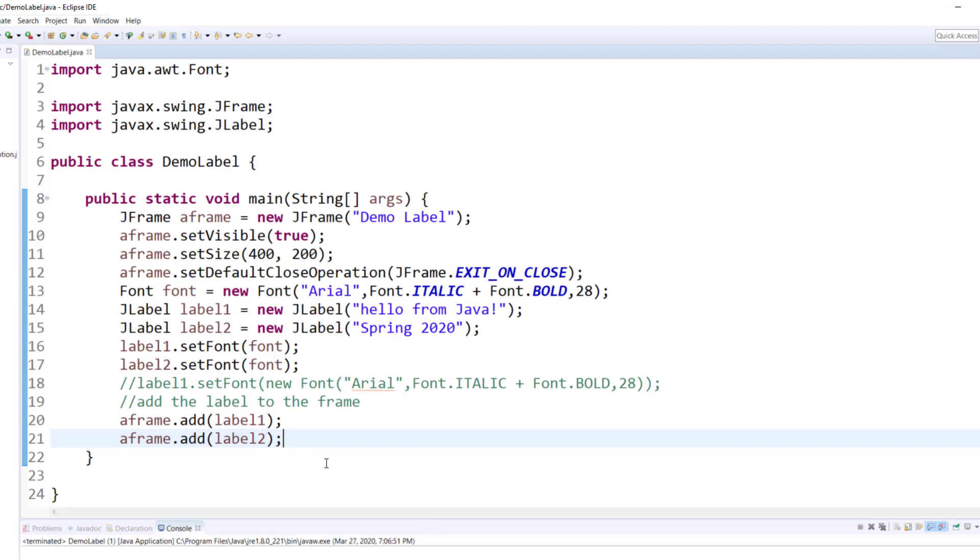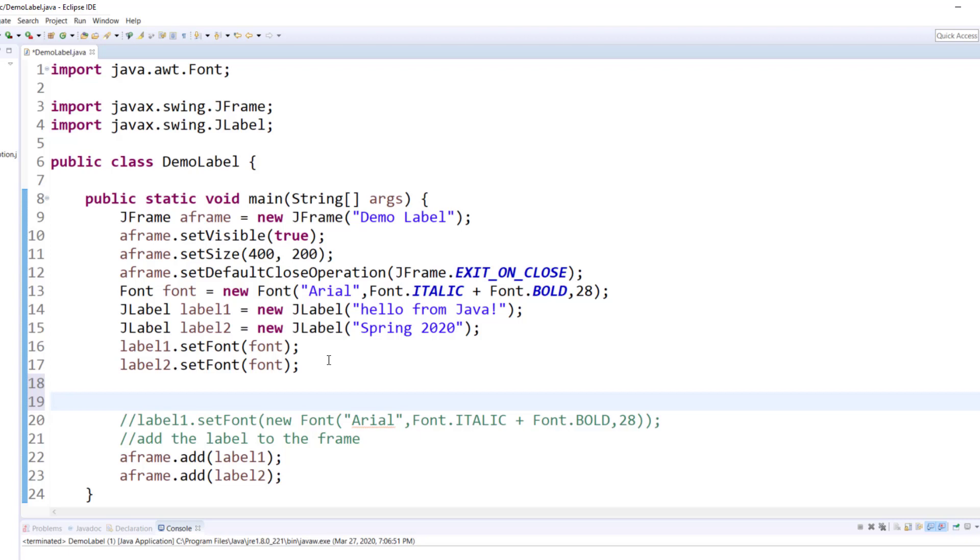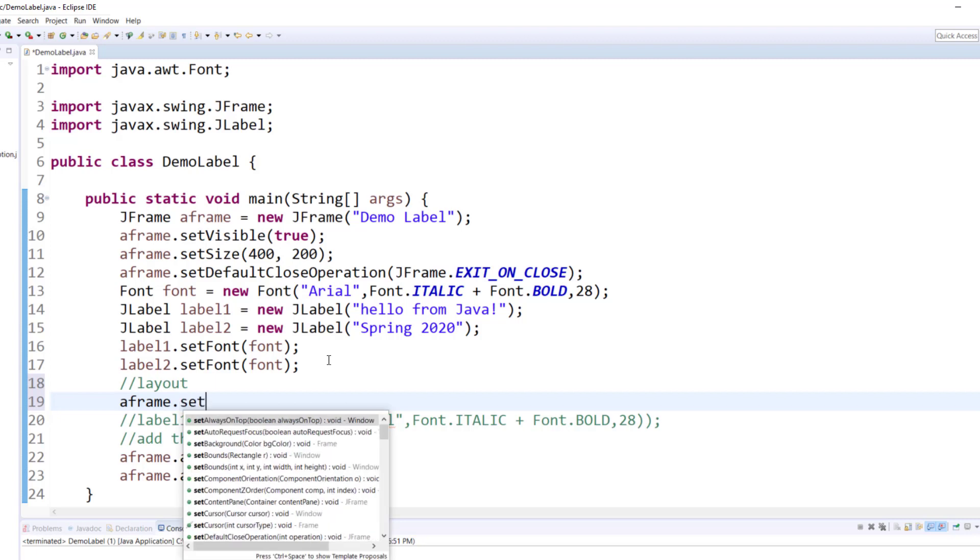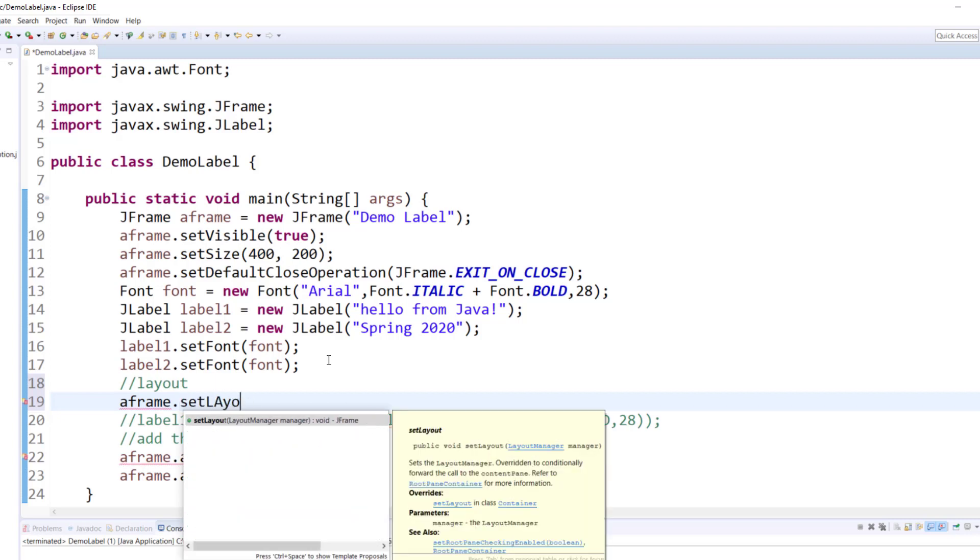Okay, only label 2. The reason is that in the absence of a layout, it can only display one item. That's why layouts are very important if you want to display multiple items on the container. So now what we will do, is we will add a layout, before we add. So layout, AFrame.setLayout.